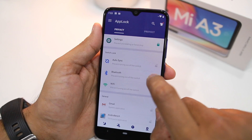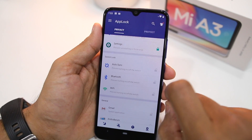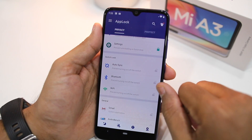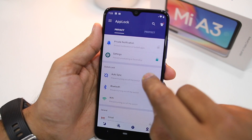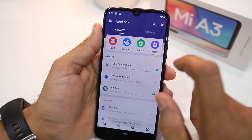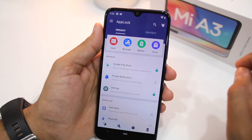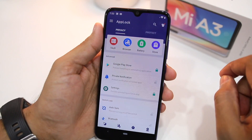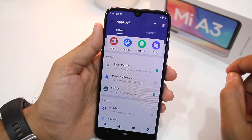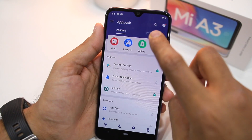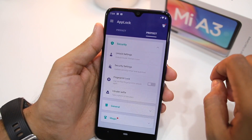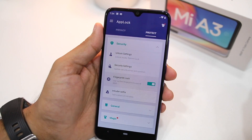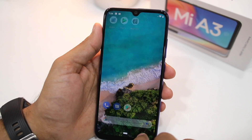After that, you can select all the other applications that you would like to lock on your Mi A3. As mentioned before, you can also lock system settings like being able to toggle Wi-Fi, Bluetooth, auto-sync, and even the Play Store. You can also unlock locked applications using the fingerprint scanner of your Mi A3 — for that, head over to the Protect tab and enable the toggle for the fingerprint lock option.